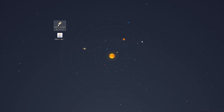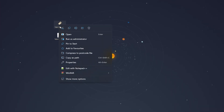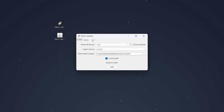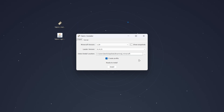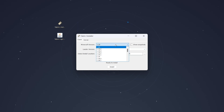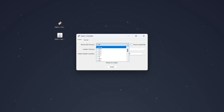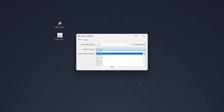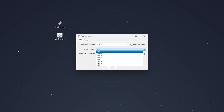To do this, right-click on the Fabric installer and open it up. The Fabric installer should open and look like this. To install Fabric, click on the Minecraft version dropdown menu and select the version you want — in this case, 1.20.